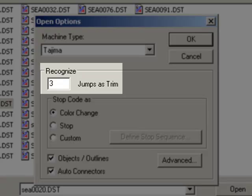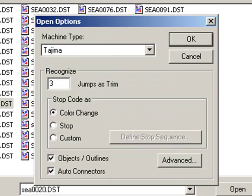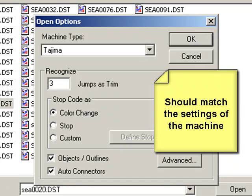Recognize jumps as trims will determine how many consecutive jumps fires your trimmers. This will normally be set for three.